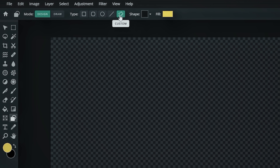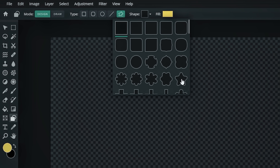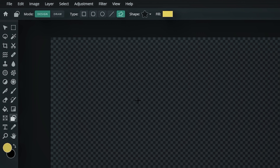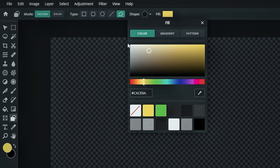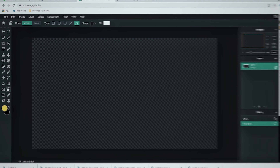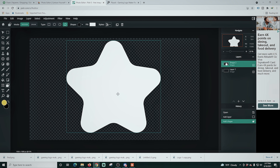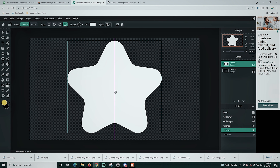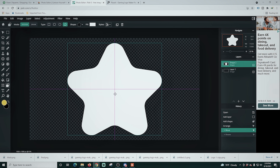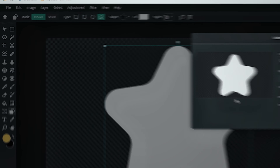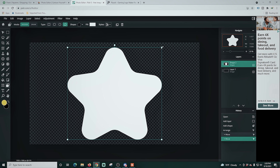For this we're gonna use Pixlr E — it's a totally free web-based software and of course the links are in the description. Here we are in Pixlr and we've created a canvas the size of our live stream. I'm gonna select the shapes tool on the left, then select a custom shape at the top. We're gonna select this star, then I'm gonna change the color of my fill to white, because that's what you want your mask color to be.